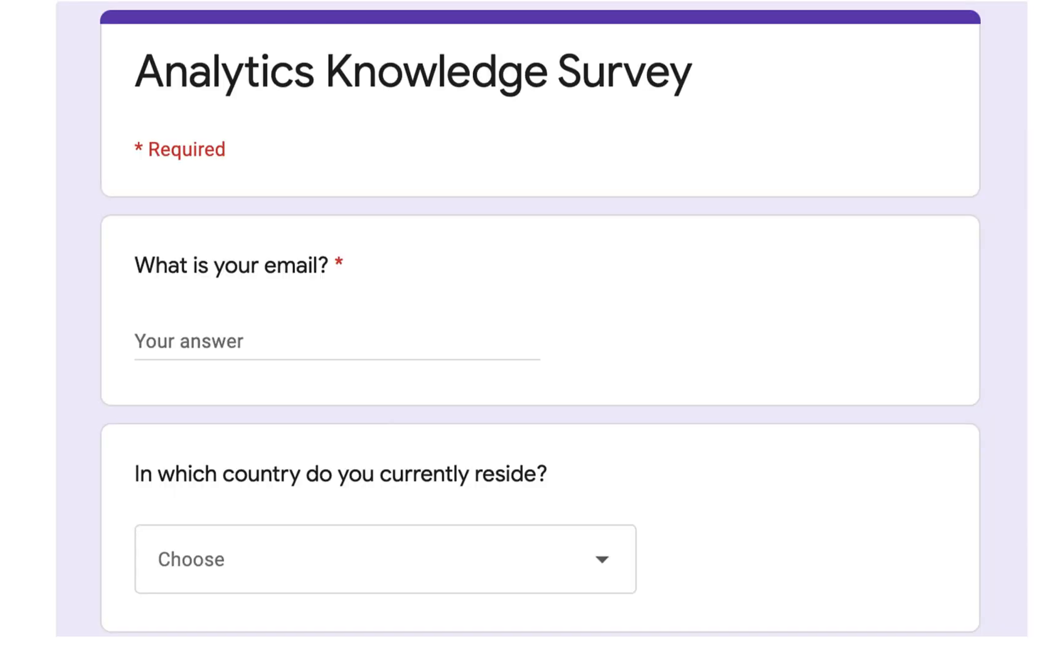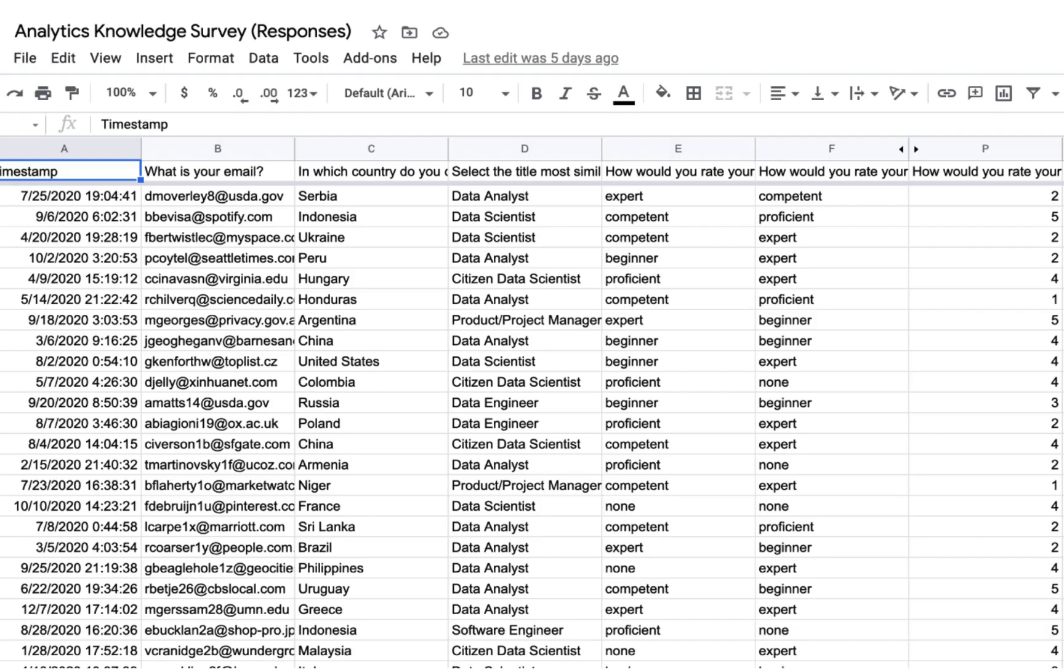Let's imagine that I'm performing market research for my data analytics company. I've sent out a Google Forms survey that asks respondents questions about their analytics knowledge. Google Forms will automatically push the responses into a Google Sheet.